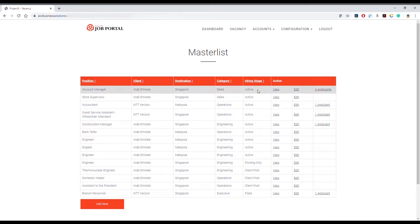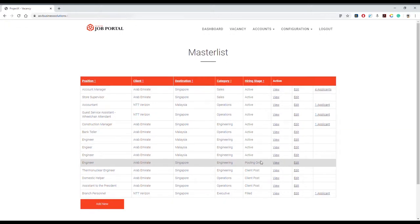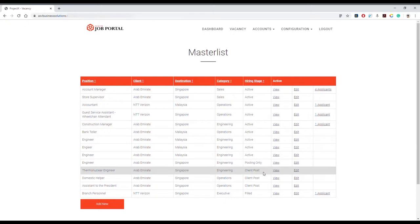2) Pooling Only - this vacancy is also viewable for the public to apply to pool applicants in preparation for the future; 3) Client Post - this vacancy is created by your clients or principals and is not viewable by the public until you change the status to either Active or Pooling Only;